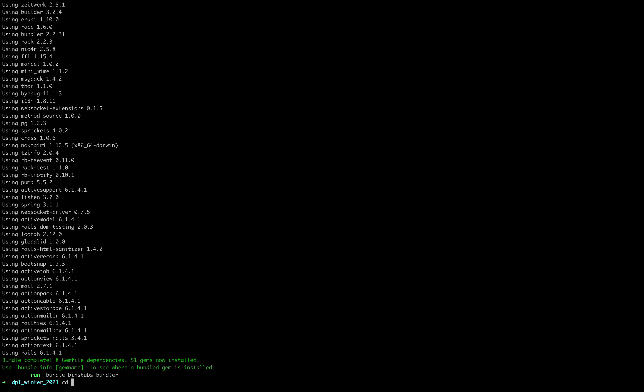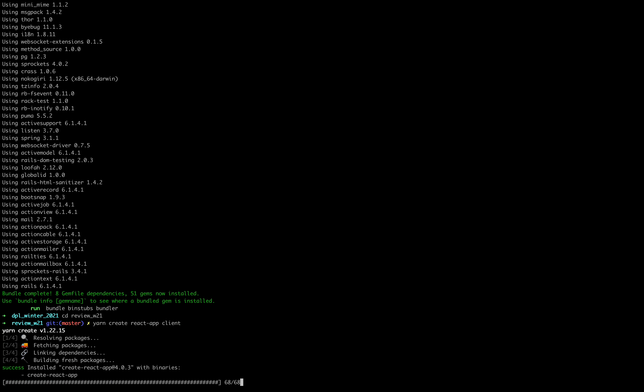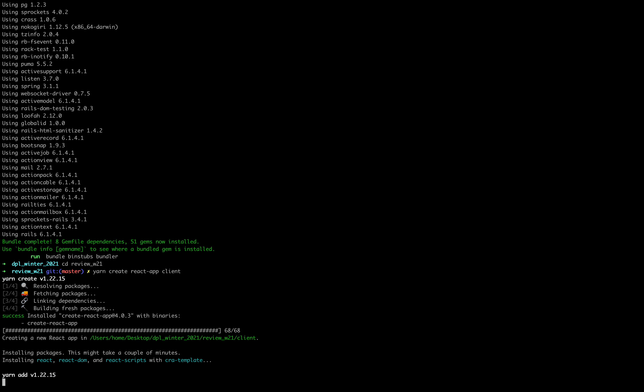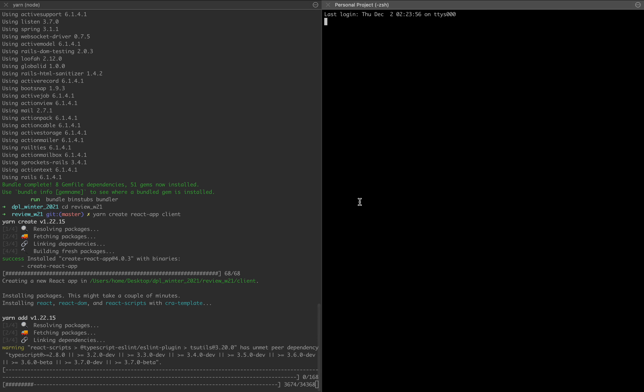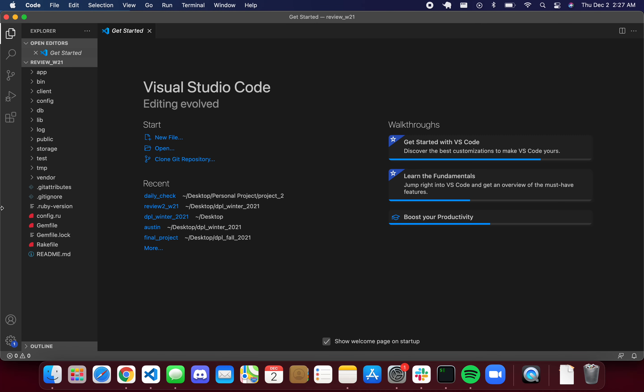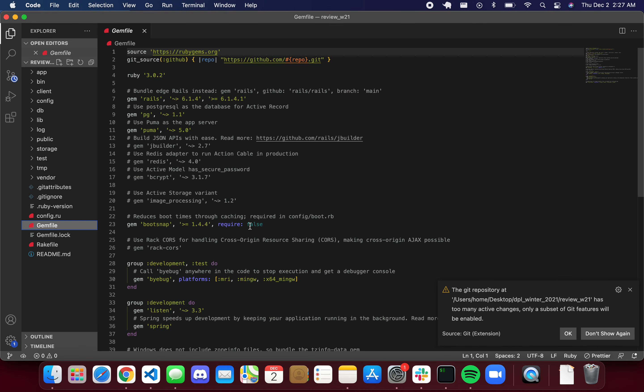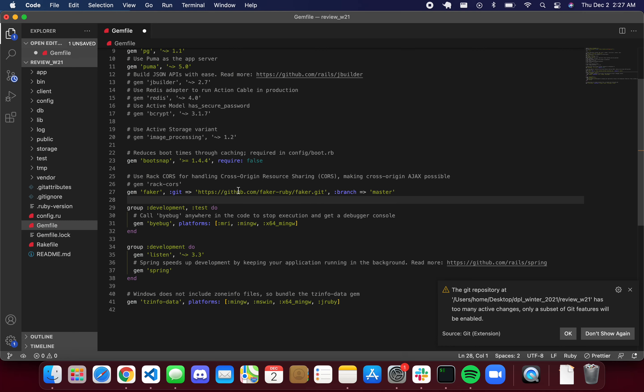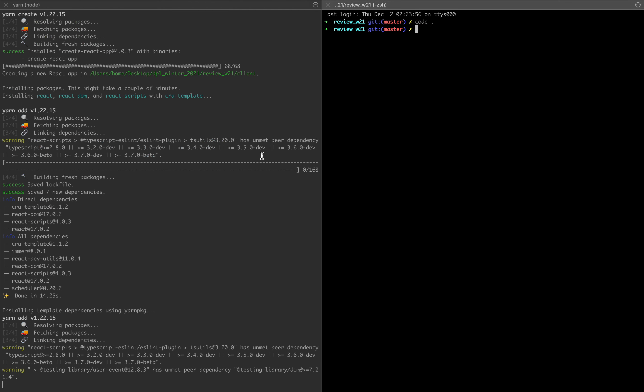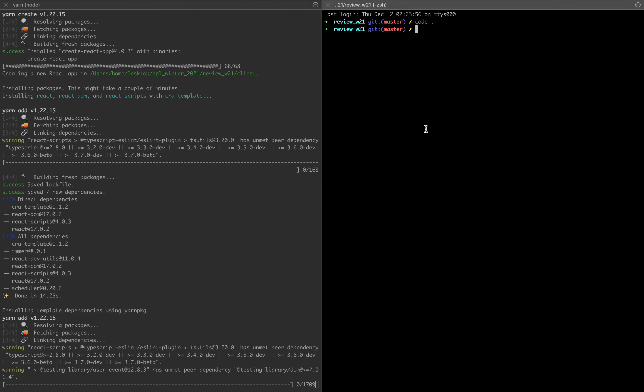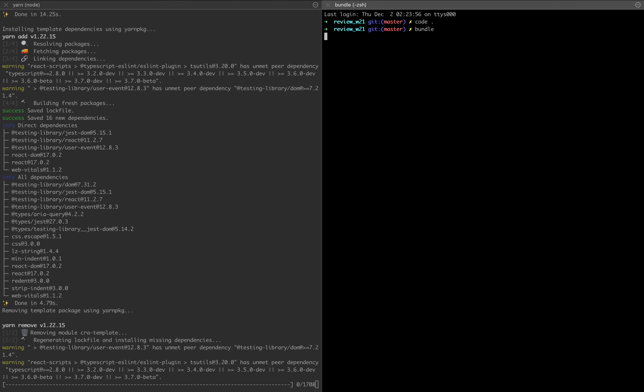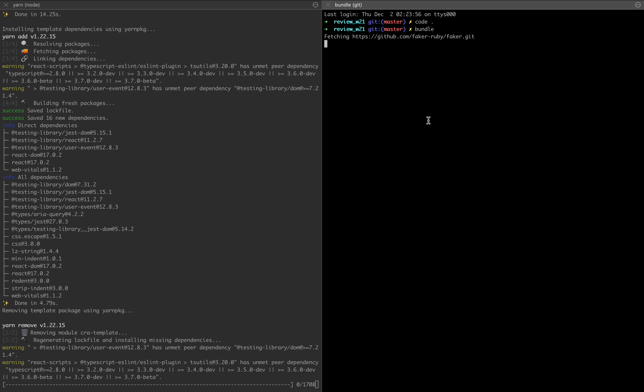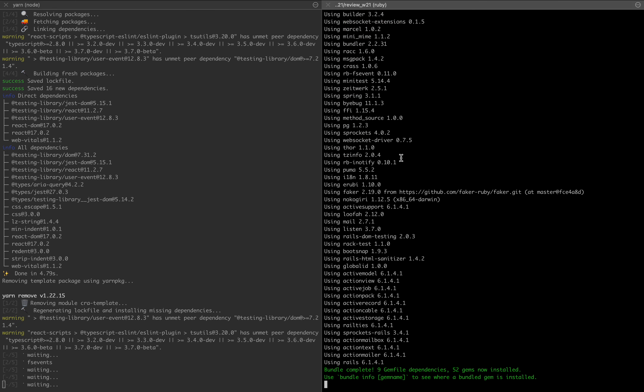We cd into our review project and do a yarn create react-app for our client. We're not going to really be adding many gems to this. We're only going to be adding Faker which we might not use. And then bundle so that it knows to install Faker.